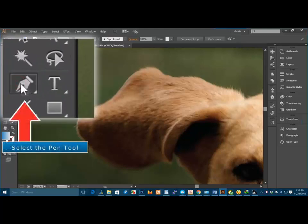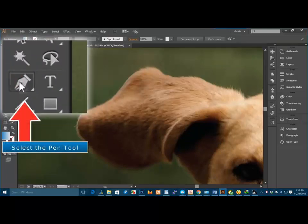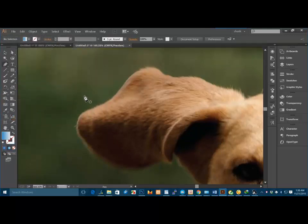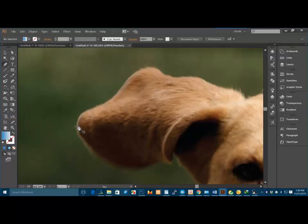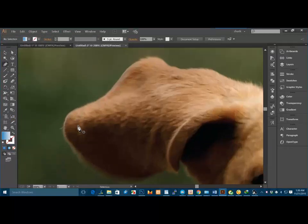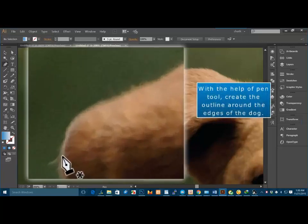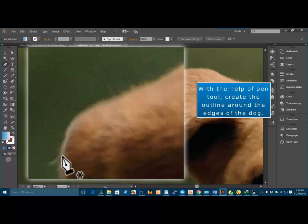Select the pen tool. With the help of pen tool, create the outline around the edges of the dog.